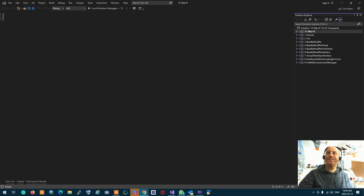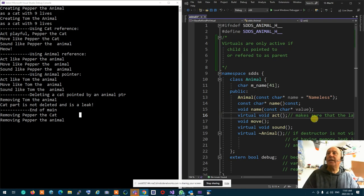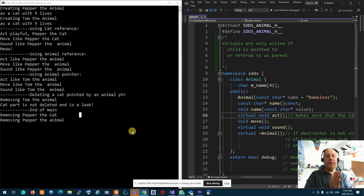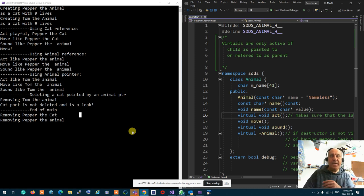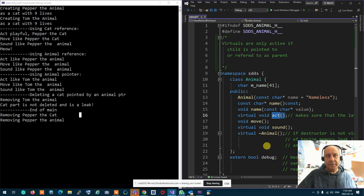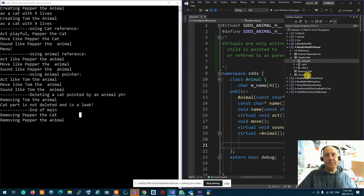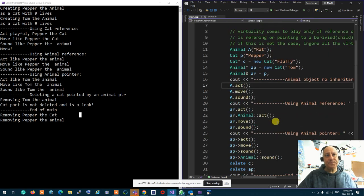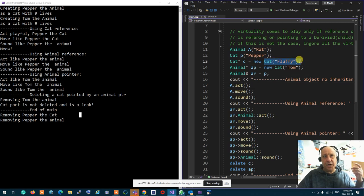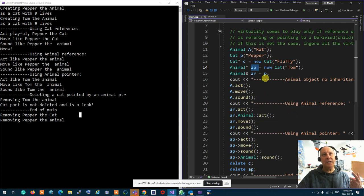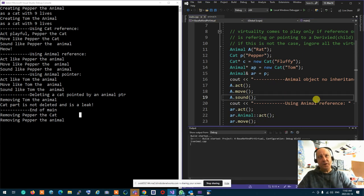Virtuals are only active when a child is pointed to by a parent. A child is referred to by a parent. And if I tag the method as virtual, then what happens is that even though the child is pointed by a parent, it will check to see if an upgraded version is there. If that's the case, it will call it.